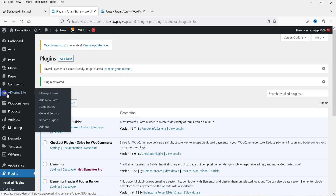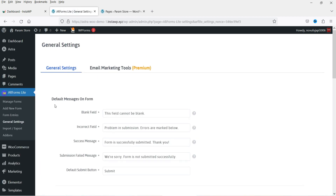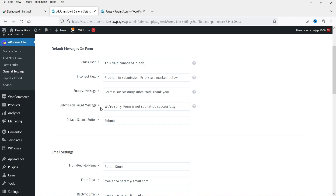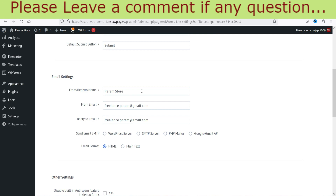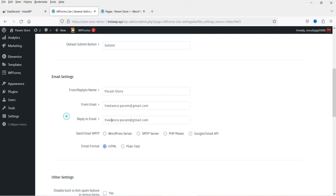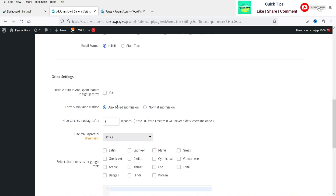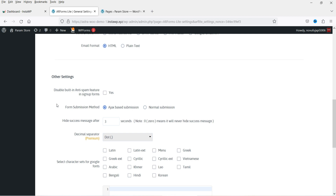In the left-hand panel you will see AR Forms Light. Go to General Settings. These are the default messages on the form — if someone leaves a field blank this message will be shown, and after successful submission this message will appear. You can customize these messages here. These are the default email settings including the website name and default admin email, which you can change. Under basic settings, you can disable the built-in anti-spam feature, and you can also add Google reCAPTCHA if desired.